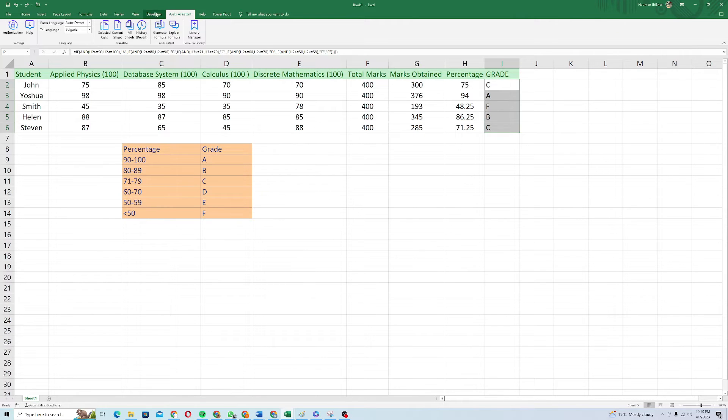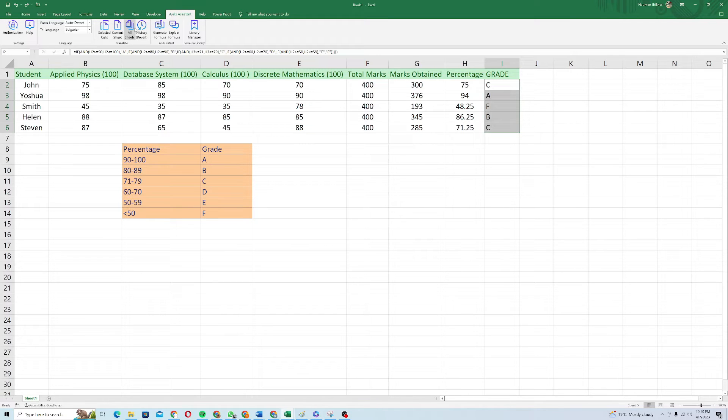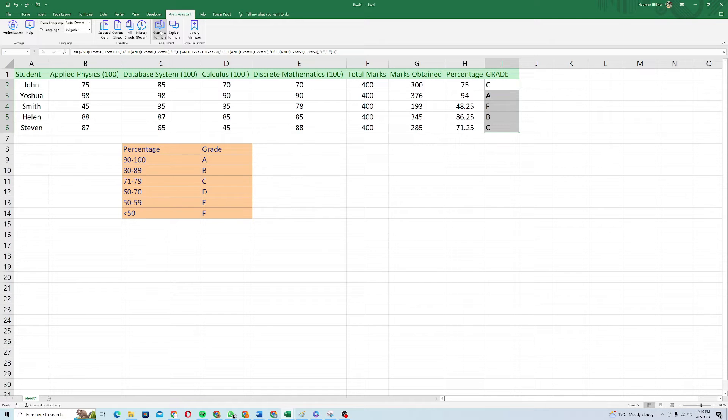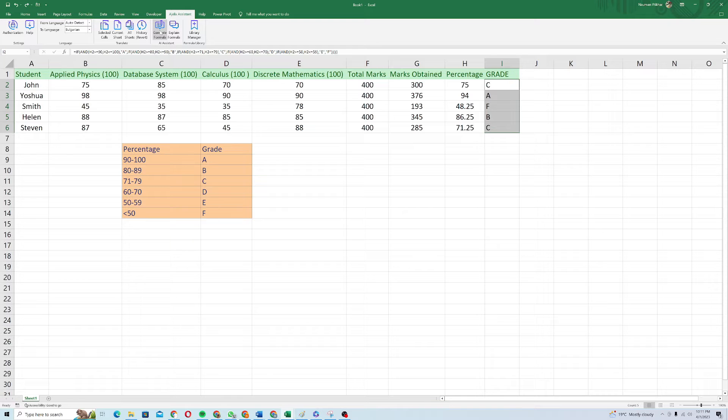Basically it will open up like Agilex assistant and you do not need to go anywhere. You just can generate formulas from here as well. So it is basically a great thing so that you don't have to leave your Excel to go back to the dashboard and generate formulas.